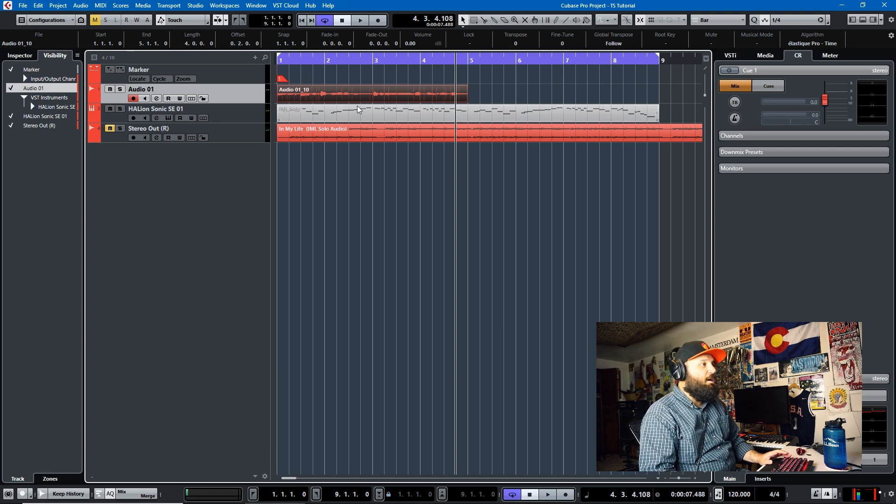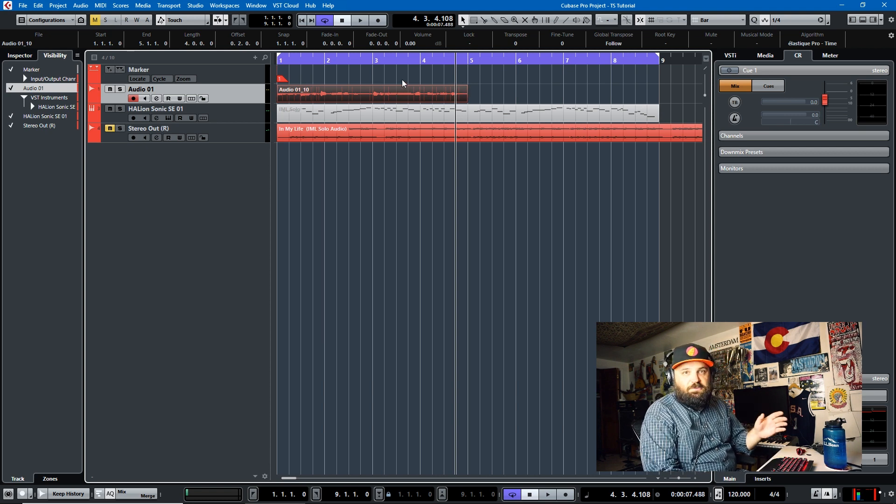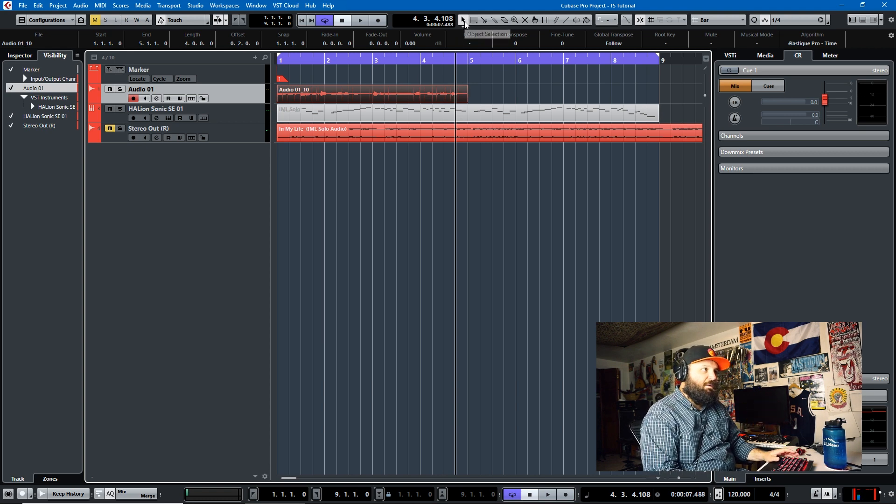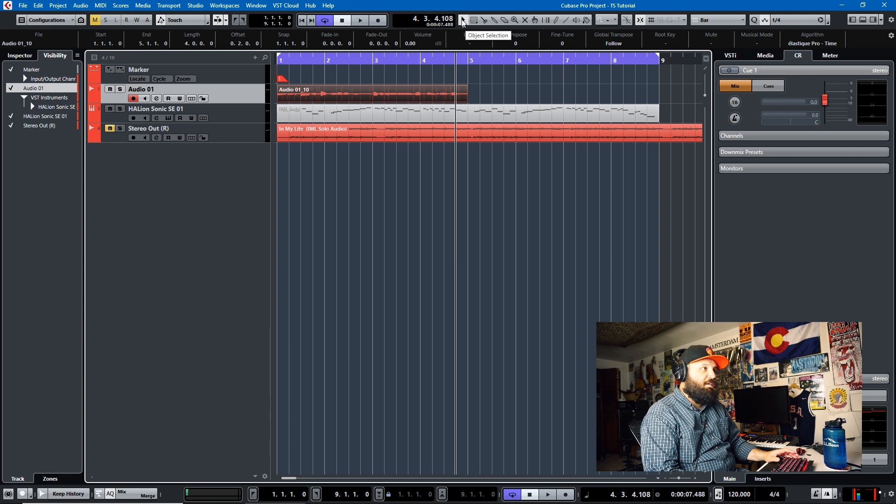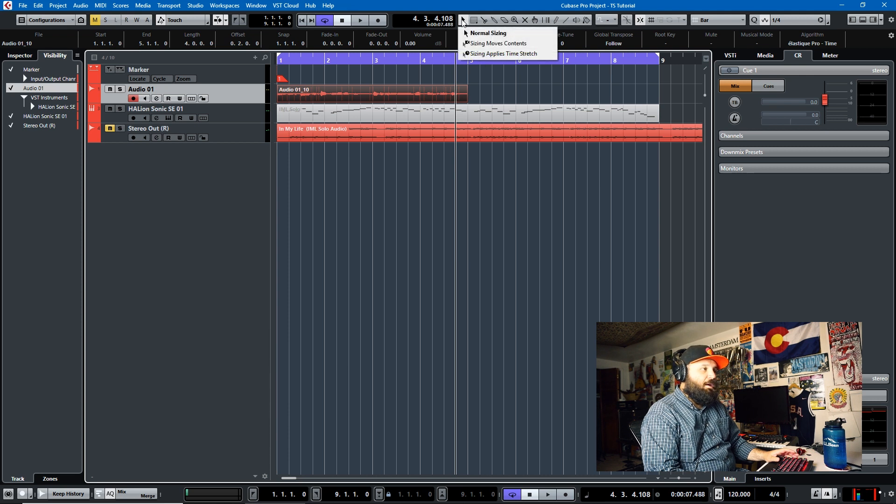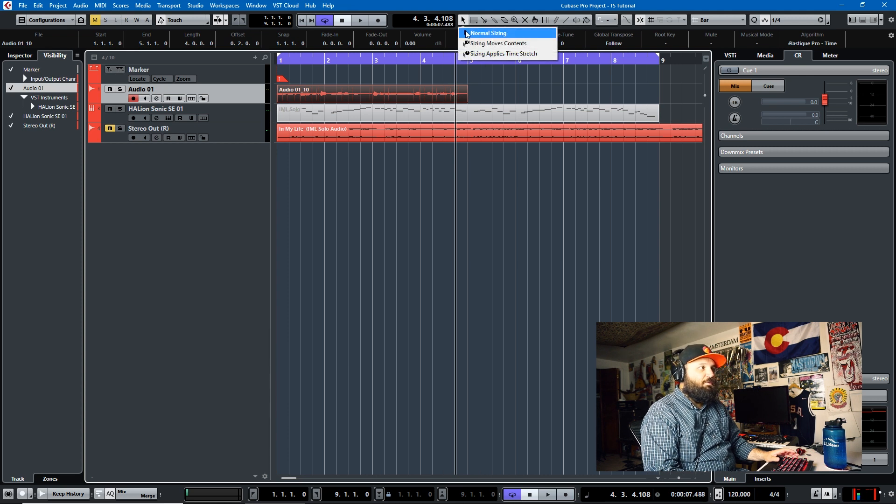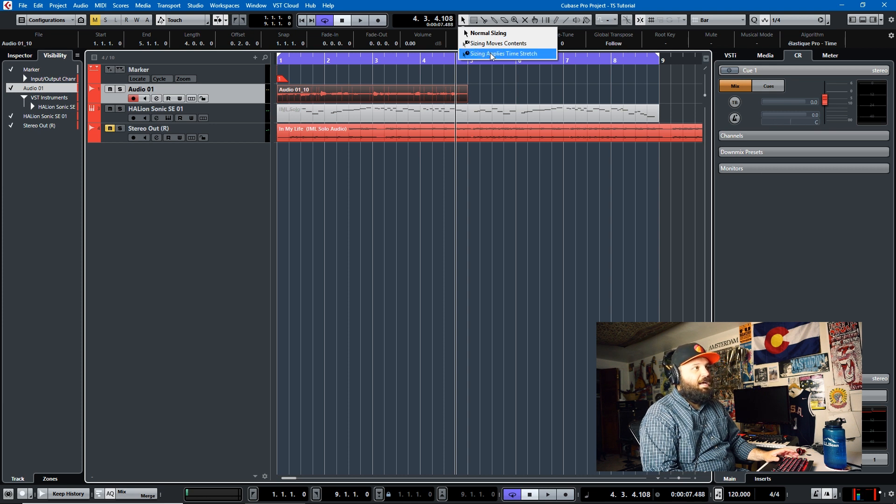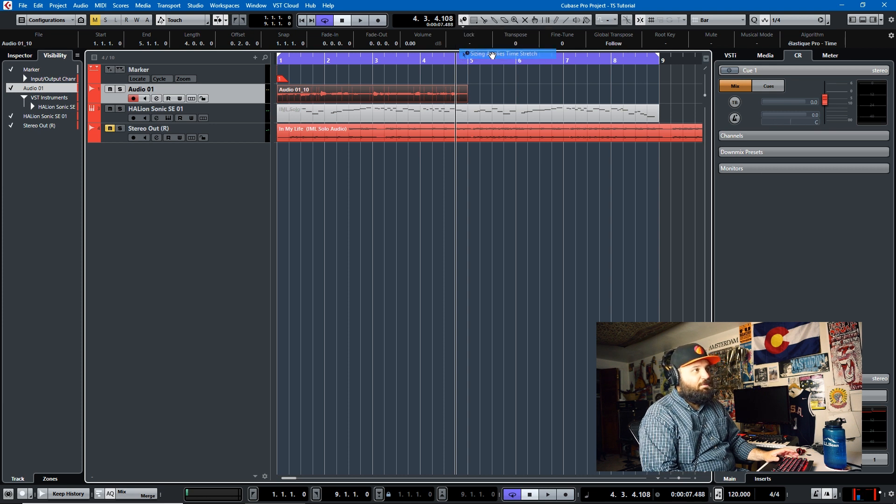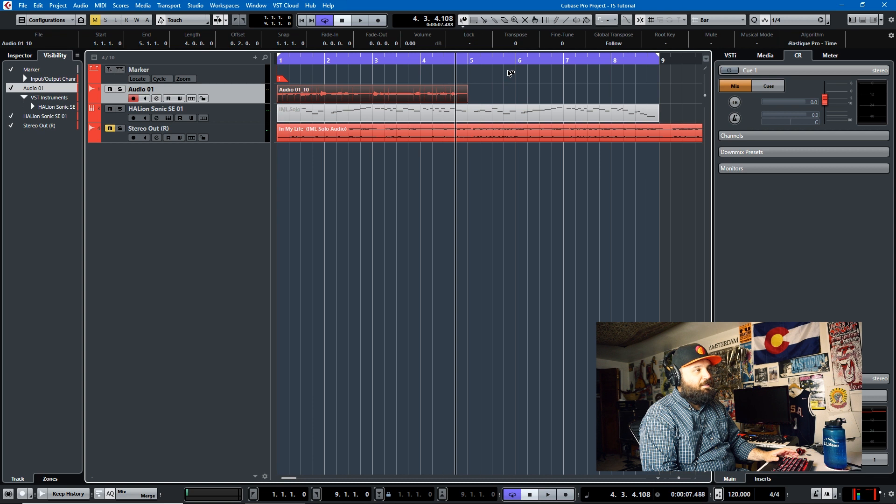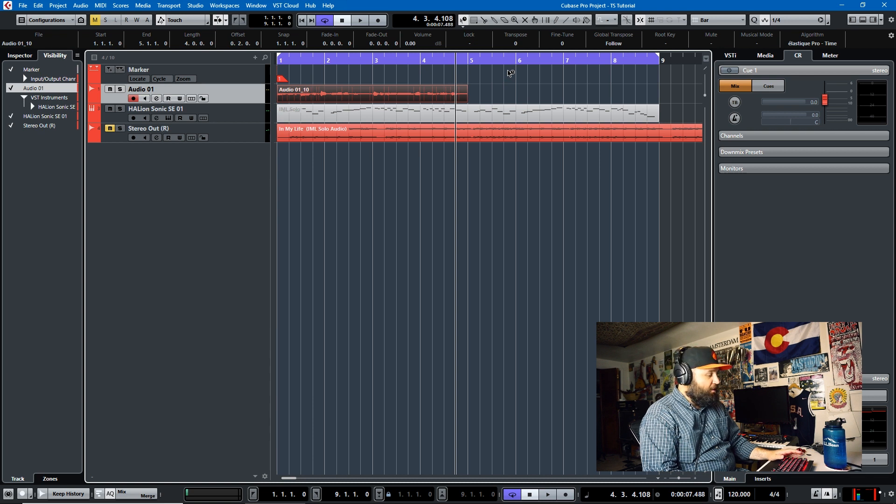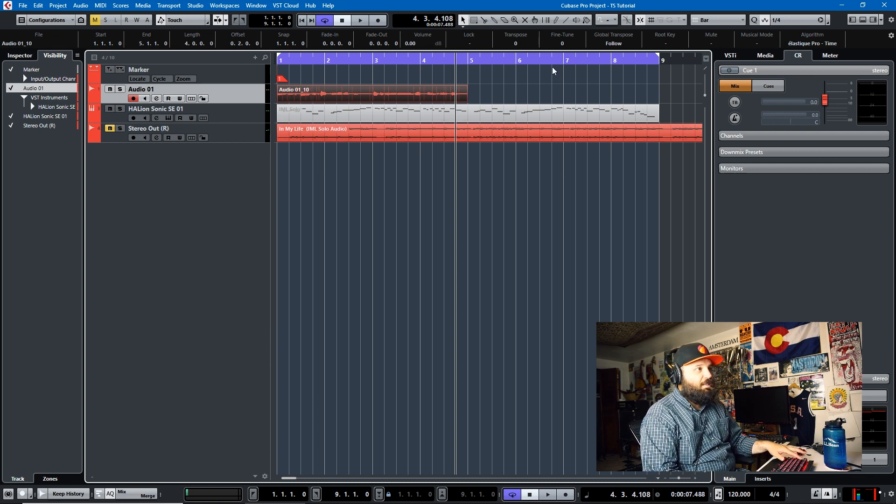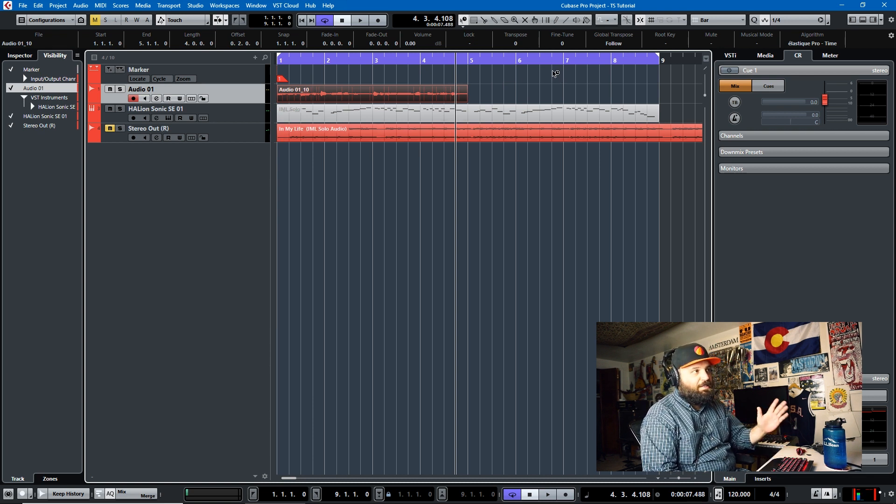And we're going to talk about time stretching events. So time stretching events comes if you come to this object selection tool on your upper toolbar, you have normal sizing, sizing moves contents, and sizing applies time stretch. We're going to use the third one. It's the arrow with a little clock in it. You can also get to it if you have your object selection tool by hitting the one key three times.